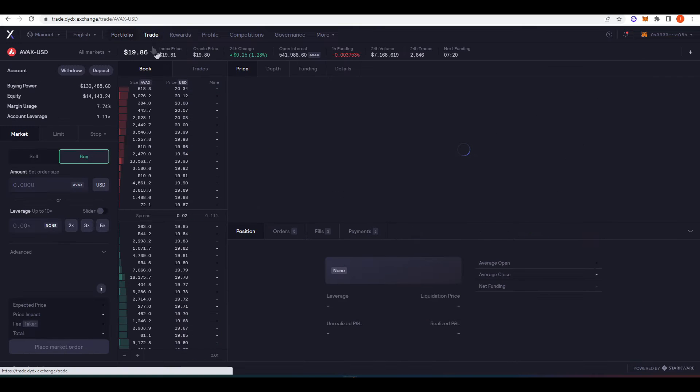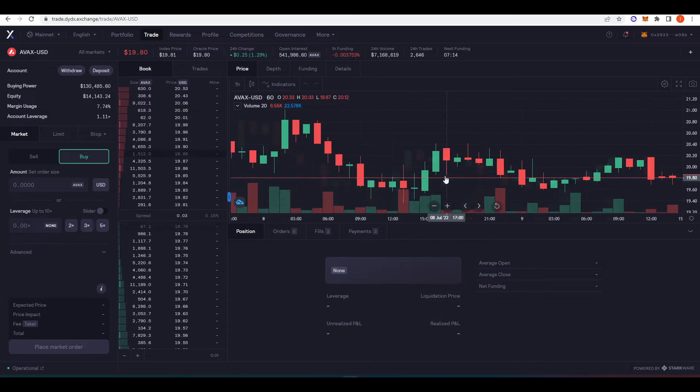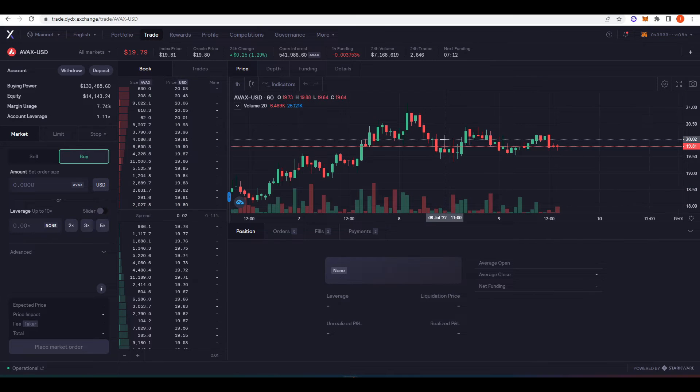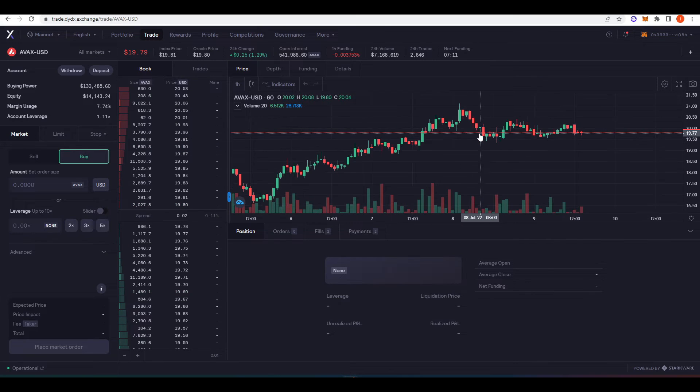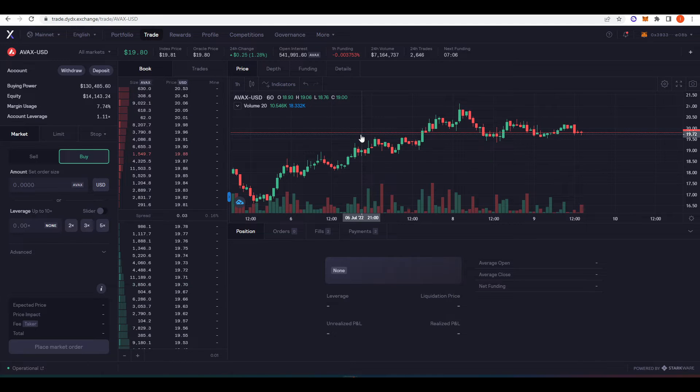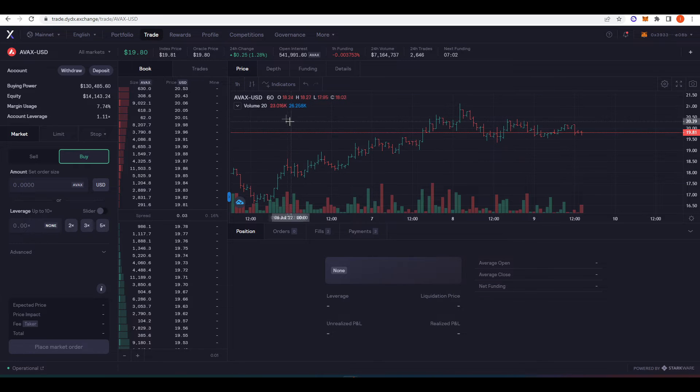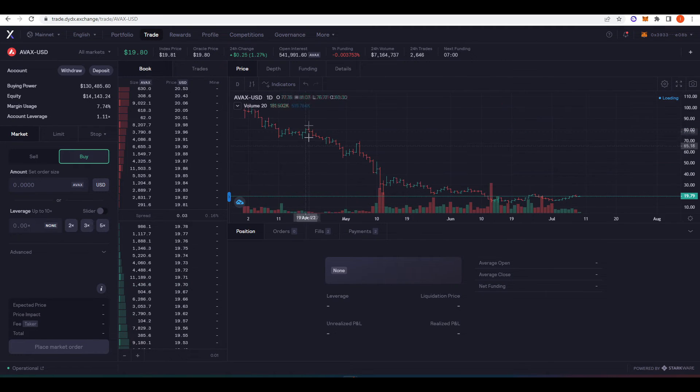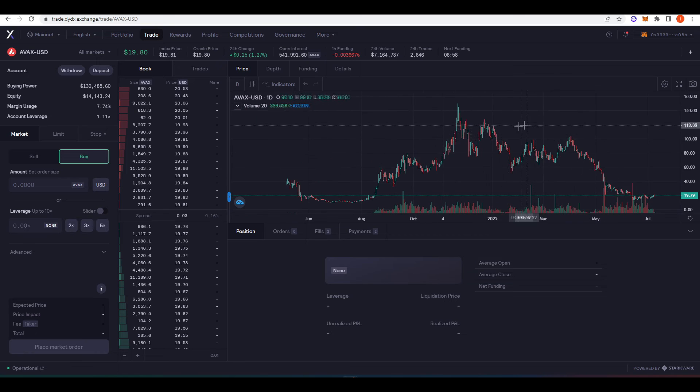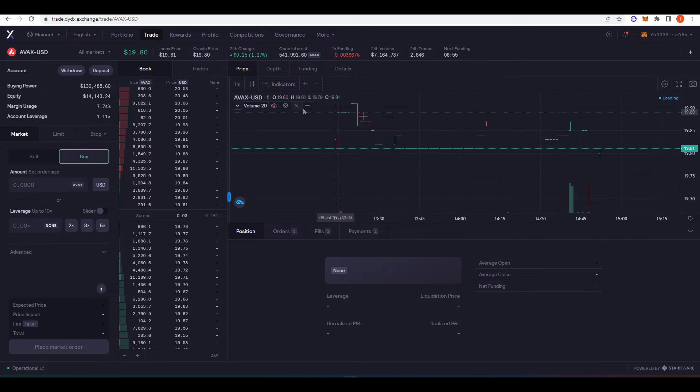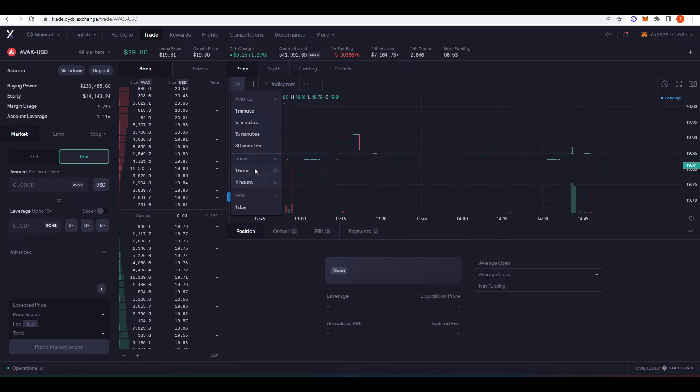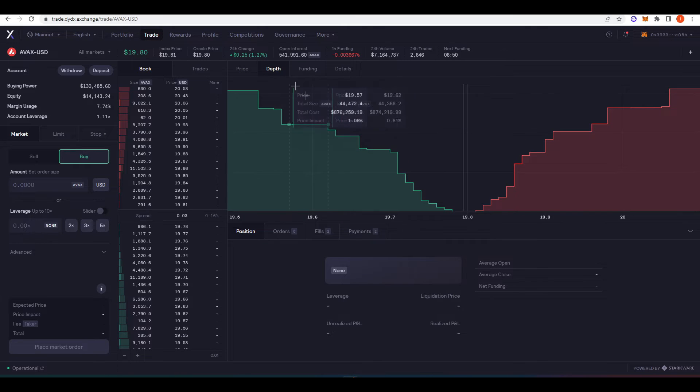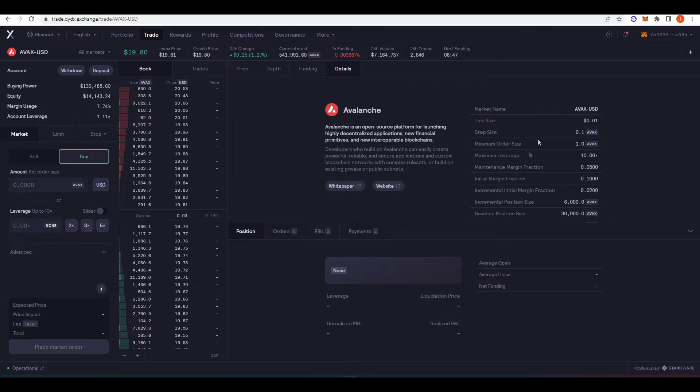But just taking a look at the trading UI, it should be very familiar to those who have used a lot of these perpetual futures DEXs before, or even trading on centralized exchanges. You've got the classic TradingView chart here. Obviously, you can add indicators, bar charts, different charts you want to take a look at. If you want to take a look at the daily versus one minute charts, you can do that as well. And of course, you have a couple other things. You can look at the market depth, funding, and some details on what you're actually trading here.